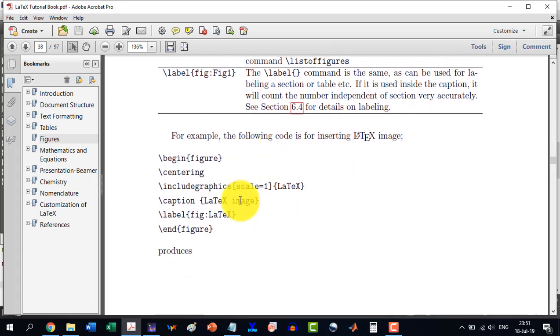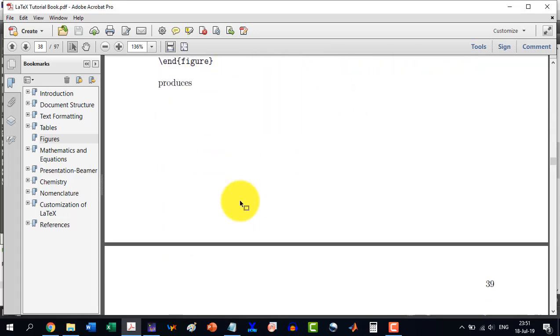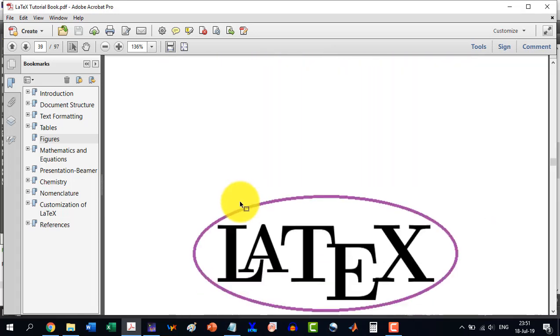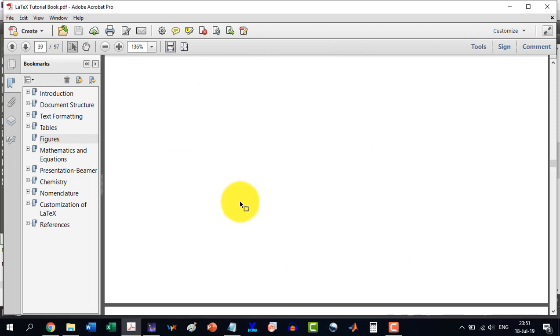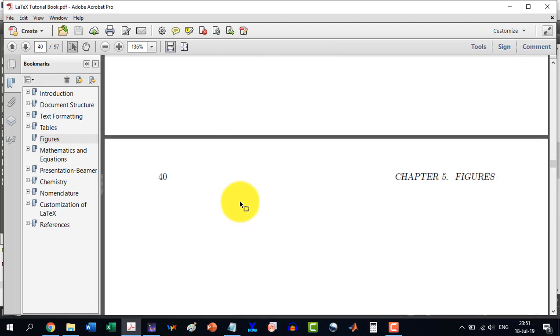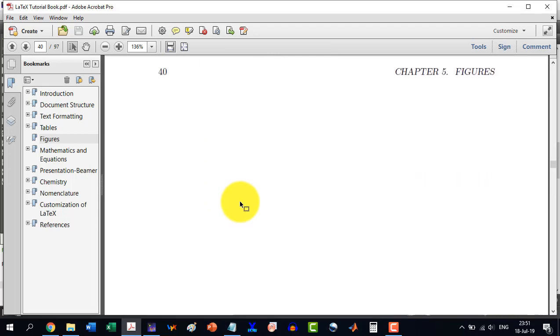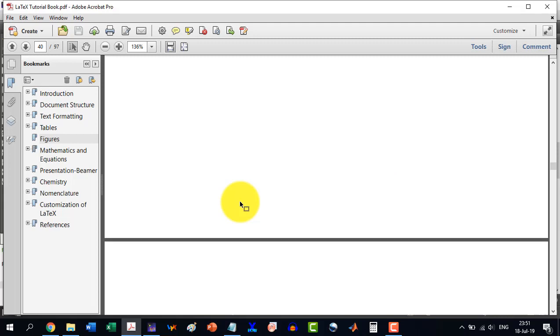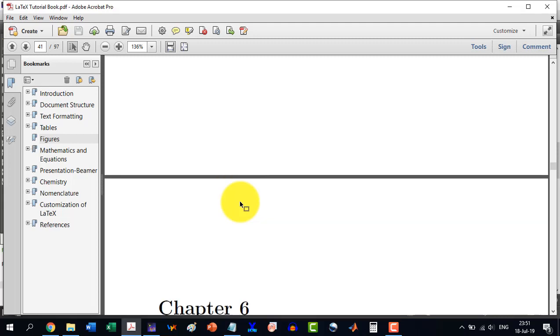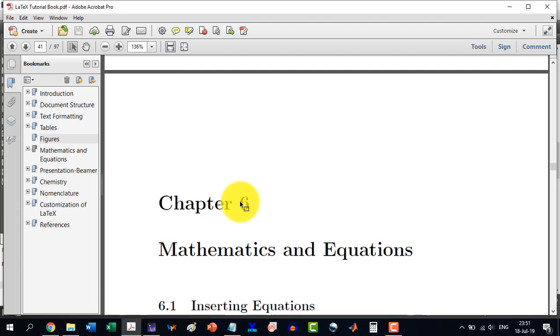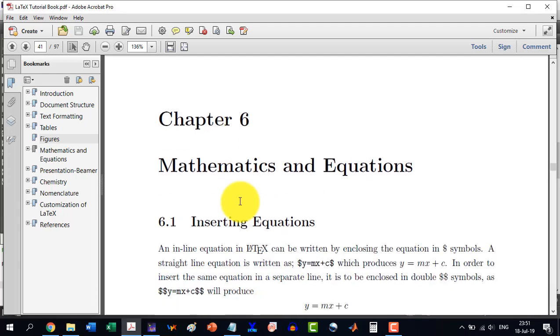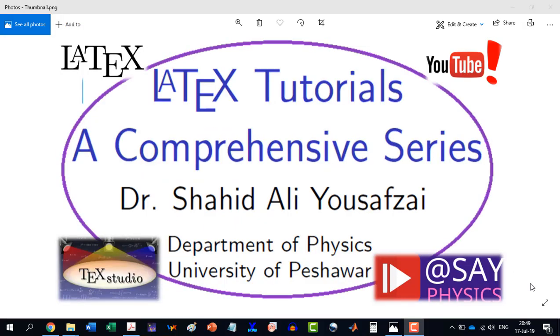And this was a brief tutorial or a brief chapter regarding inserting the figures. So hopefully in the next video we will start with chapter 6, which is very very important from the point of view of mathematics and equations. Thank you for watching this video and stay tuned for the next video.